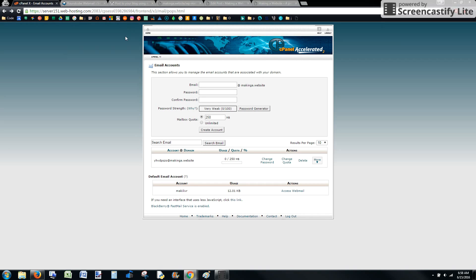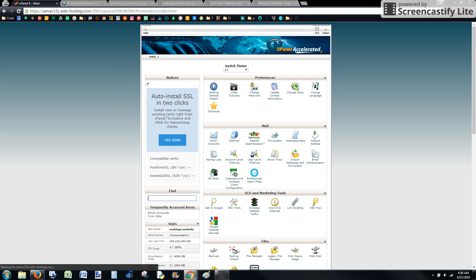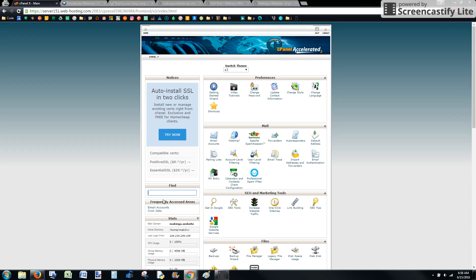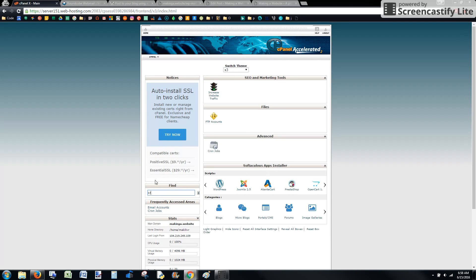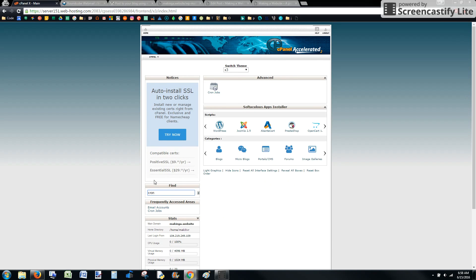To do that, go back to your cPanel and go to the home. We're back in the cPanel. Go to the find section and type cron. It's going to bring up cron jobs.